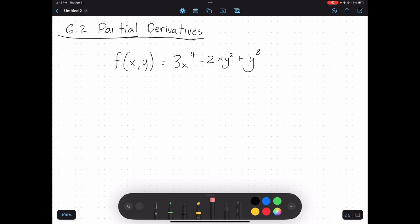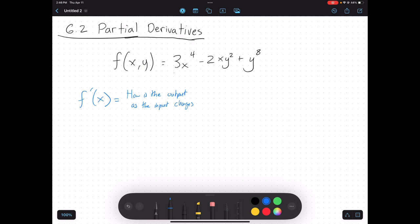If we remember, what is a derivative? Going back to when we first talked about derivatives, what does a derivative measure? It tells you how the output is changing as the input changes. It's a rate of change — an instantaneous rate of change. What's special about derivatives is that you're looking at a specific point, but regardless, it's this rate of change.